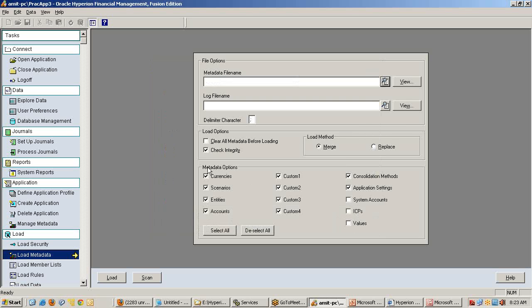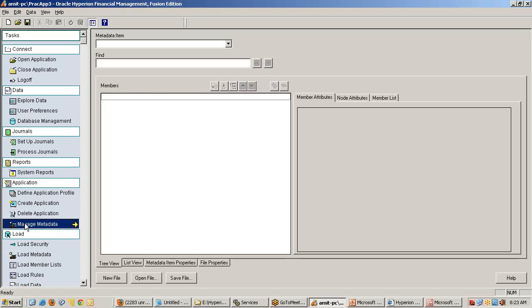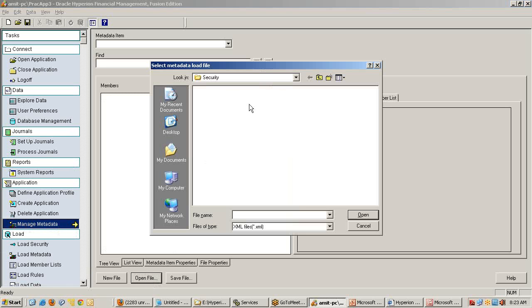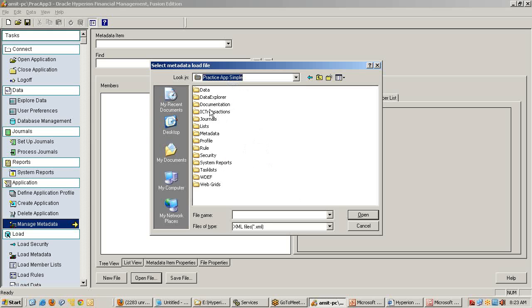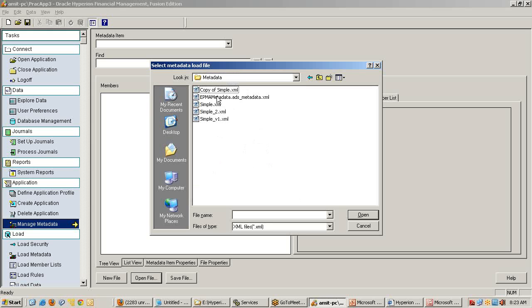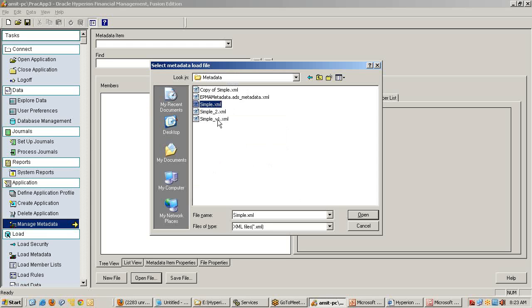You can check, if you wish for additional knowledge, how the metadata looks like before you load it. You can open manage metadata, open the metadata file given in sample application practice application. You can open there - multiple versions I have used and shared across. These different versions we will be using in different exercises. Somewhere I have used general posting, added new map.